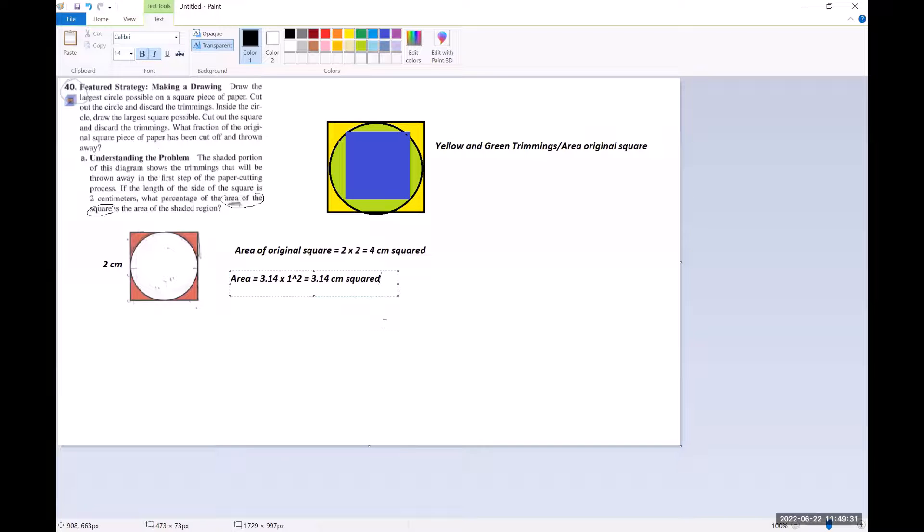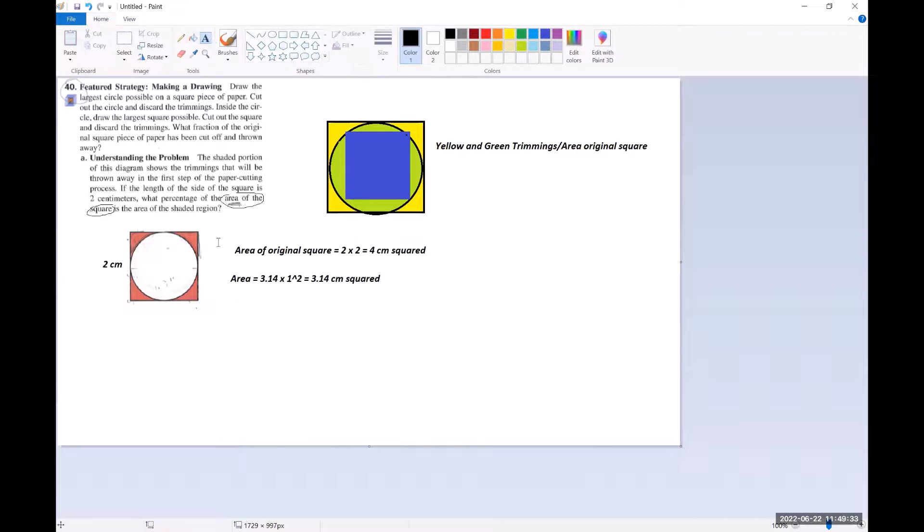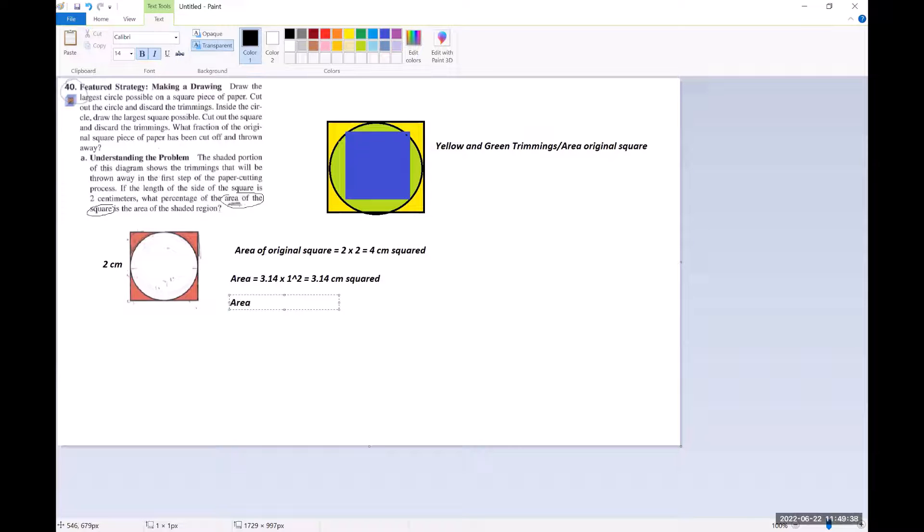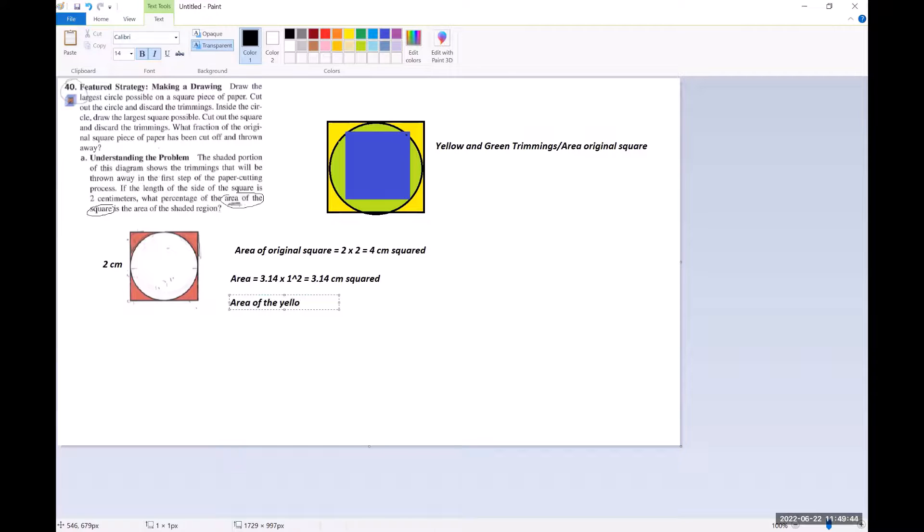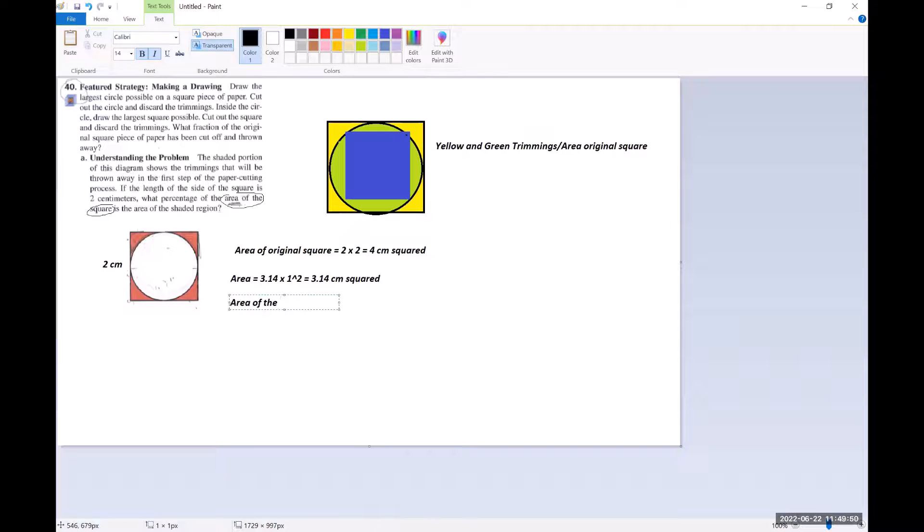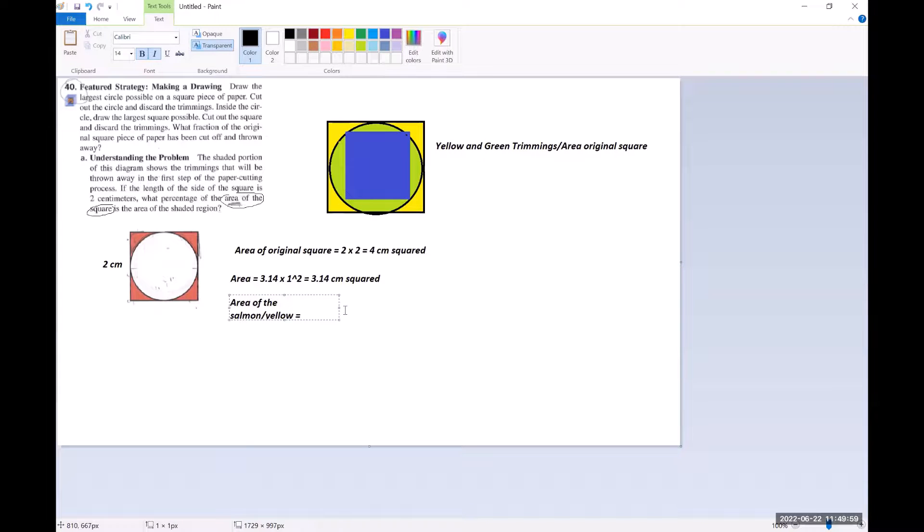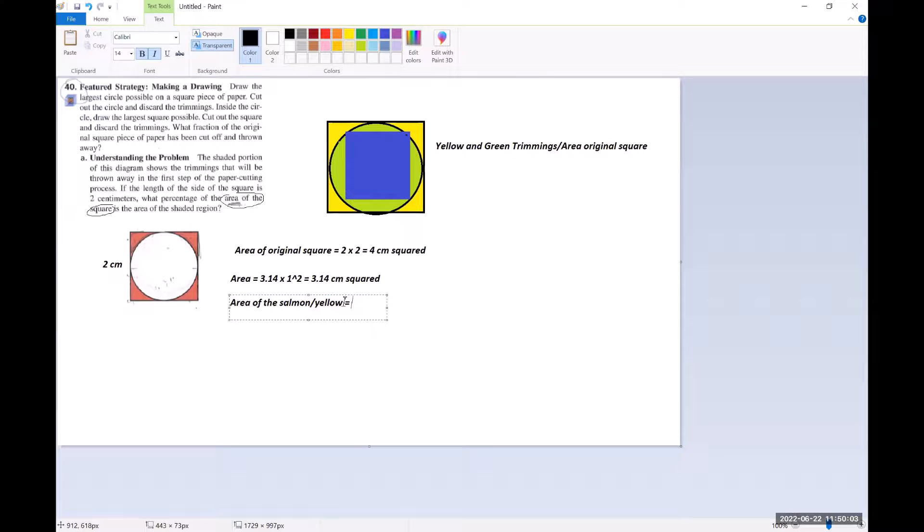And so now to get the area of the yellow. So in my picture it's yellow and in their picture let's say that's a salmon color. So depending on which picture you're looking at. Or you could just call it first set of trimmings. Maybe we should just do that.